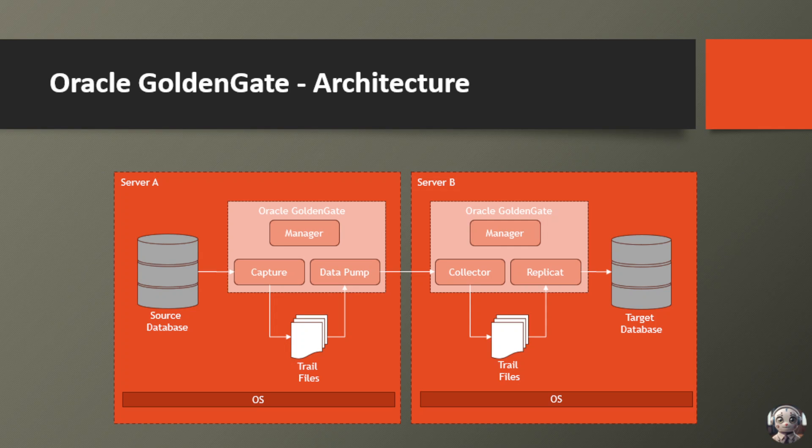In today's fast-paced digital world, data is the lifeblood of every organization. But what happens when you need to move that data from one system to another, seamlessly and in real-time? Take a look at this architectural diagram showcasing the power of GoldenGate. On the left, we have Server A, the source of our data adventure.